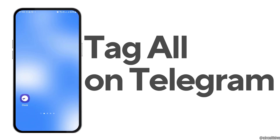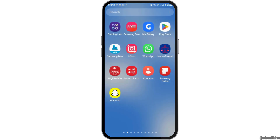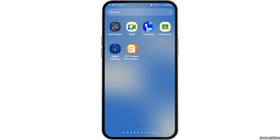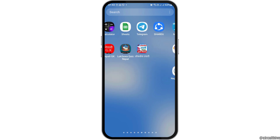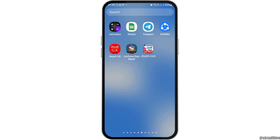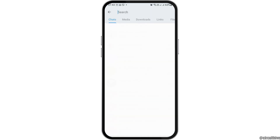How to tag all on Telegram. If any day you would like to tag everyone on your Telegram but you do not know how to do that, just follow the following steps. First of all, you have to launch the Telegram application on your mobile device, tap on Telegram after finding it, and this way Telegram will be launched on your mobile device.